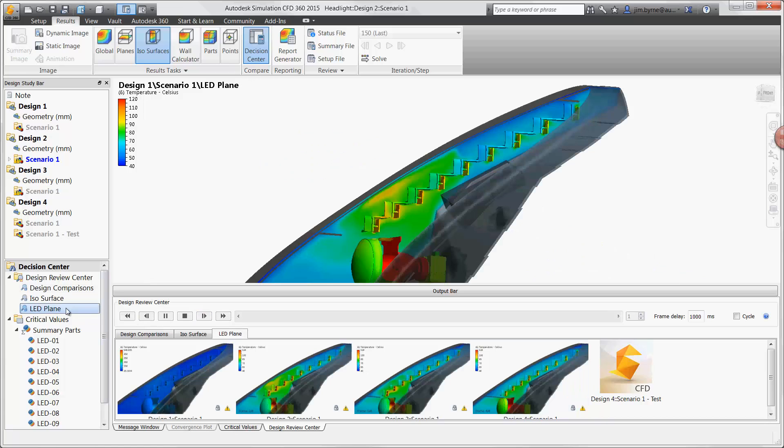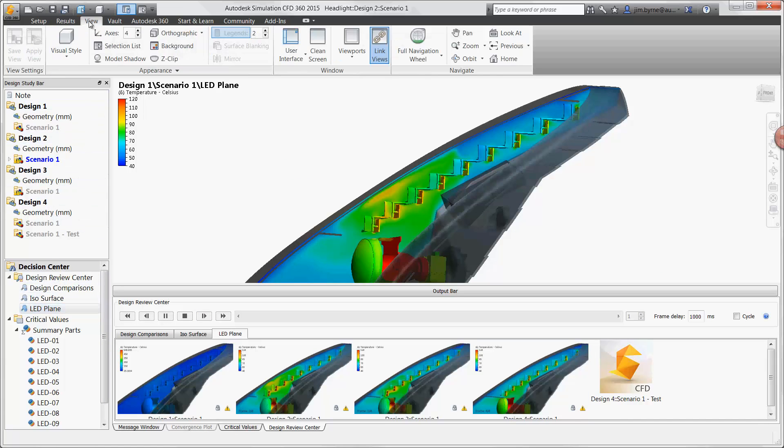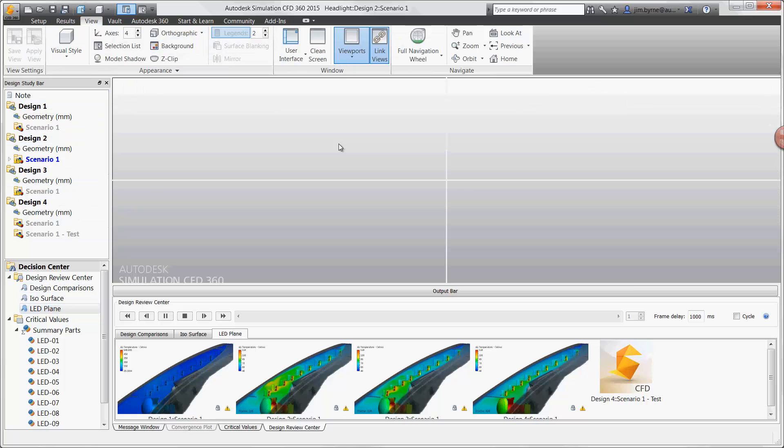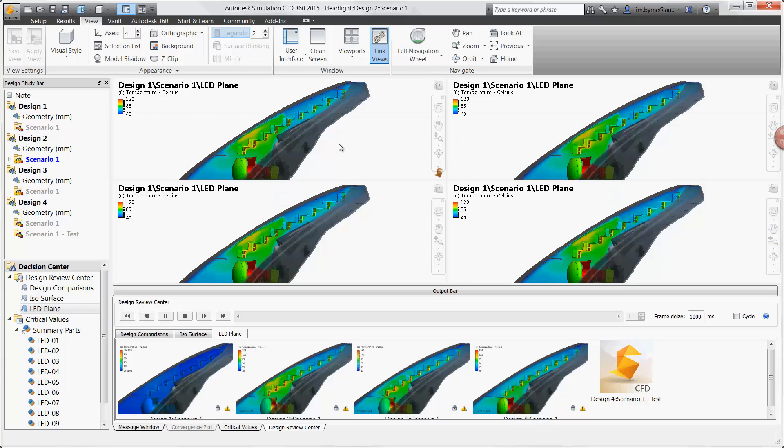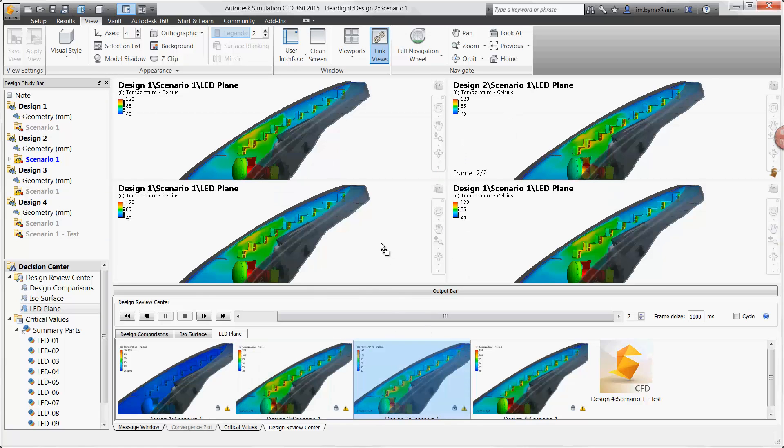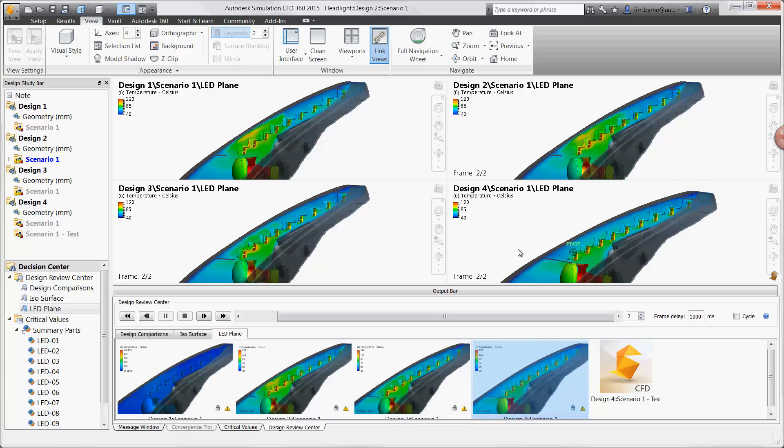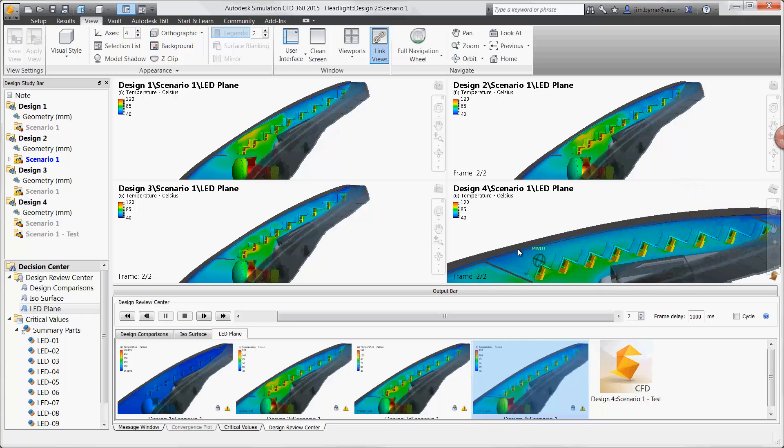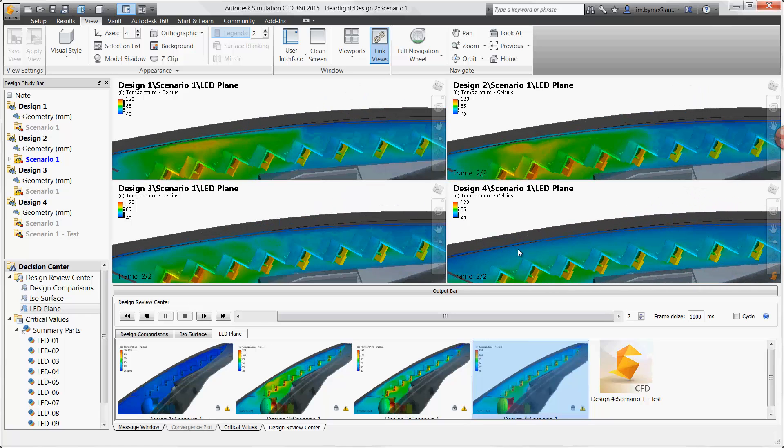The decision center is a fantastic way to compare the results between each of the four design scenarios. Taking a closer look at the section plane, each design can be dragged into its own viewport, the orientation and legend remain in sync, and we can see here that design 4 is performing the best with a larger rib on the shroud.